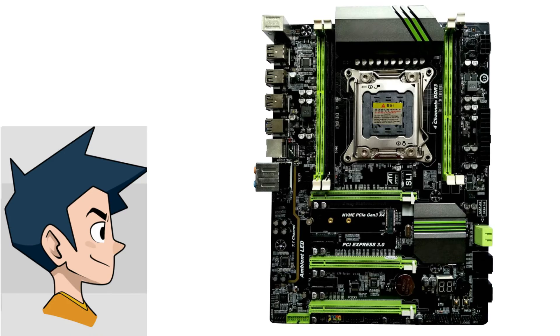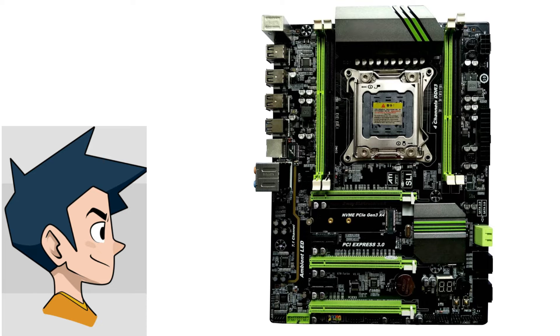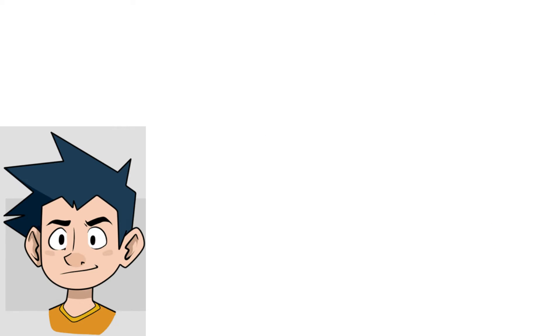For the motherboard, we got a Chinese LGA 2011 motherboard which has every feature that you need, like PCIe Gen 3, full speed NVMe, dual 16x PCIe lanes, two SATA ports, USB 3, and many more. The motherboard plus CPU combo costs around $165 shipped on AliExpress.